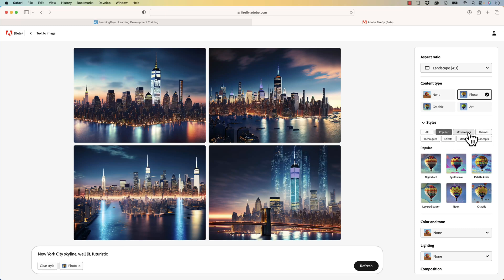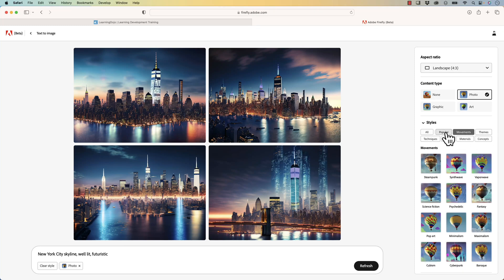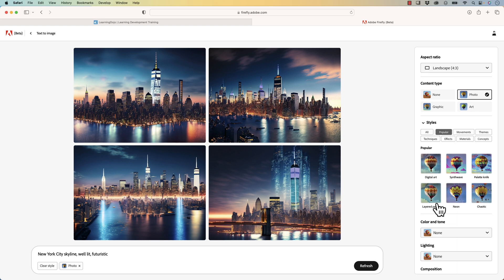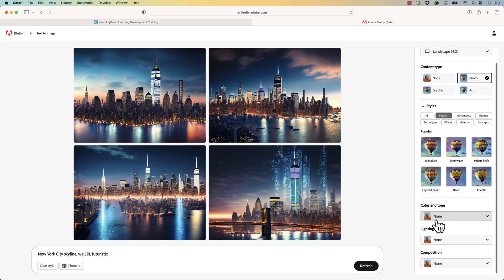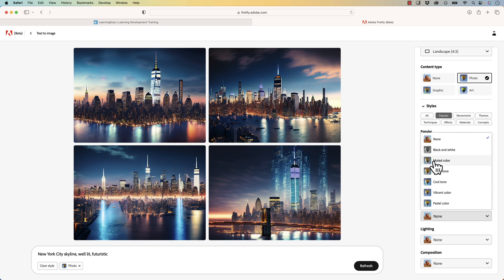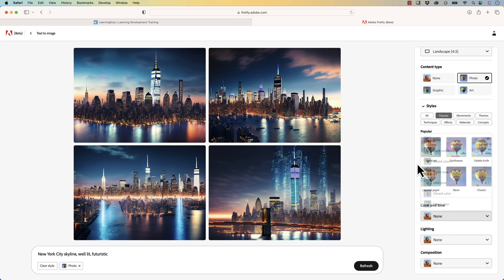You can also adjust these styles here like movements. You can adjust the popular styles, and it will give you different options if you wanted to create like a chaotic or palette pattern. You can also adjust the temperature, color and tone, or composition — all these different things to customize your generated image.